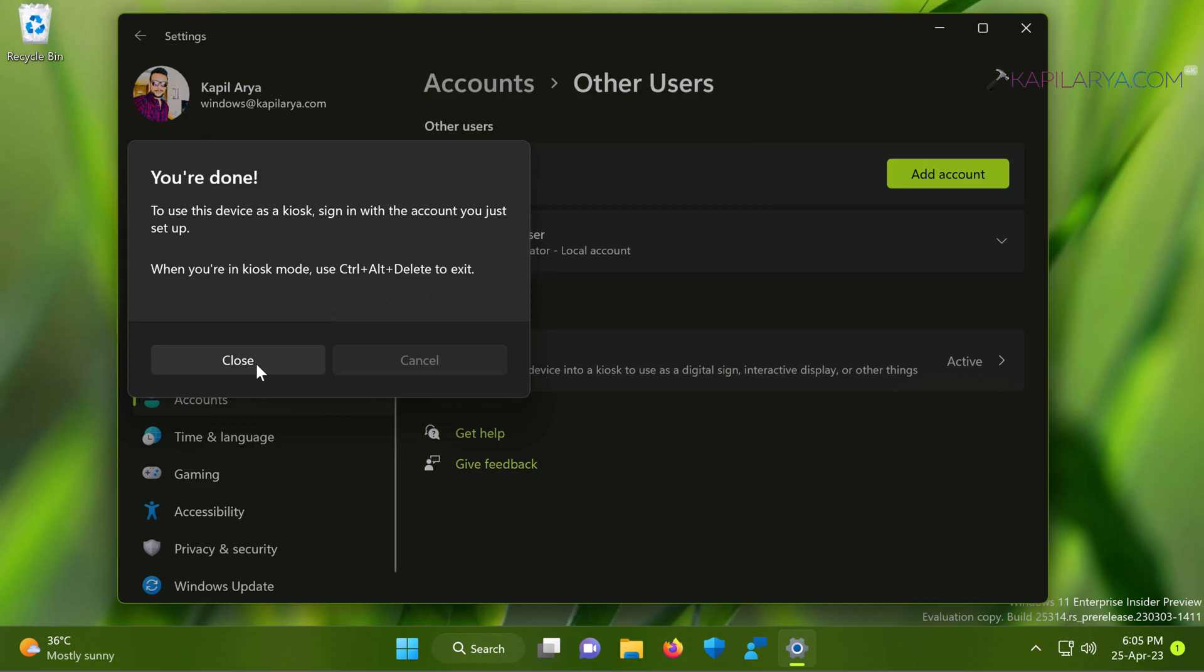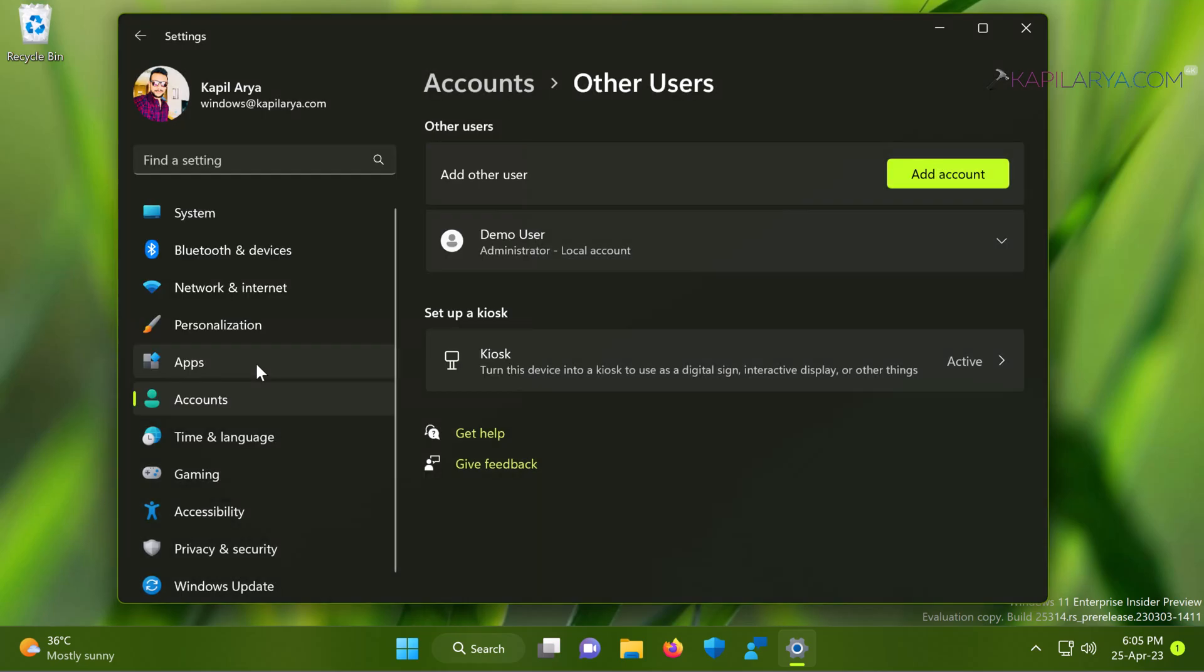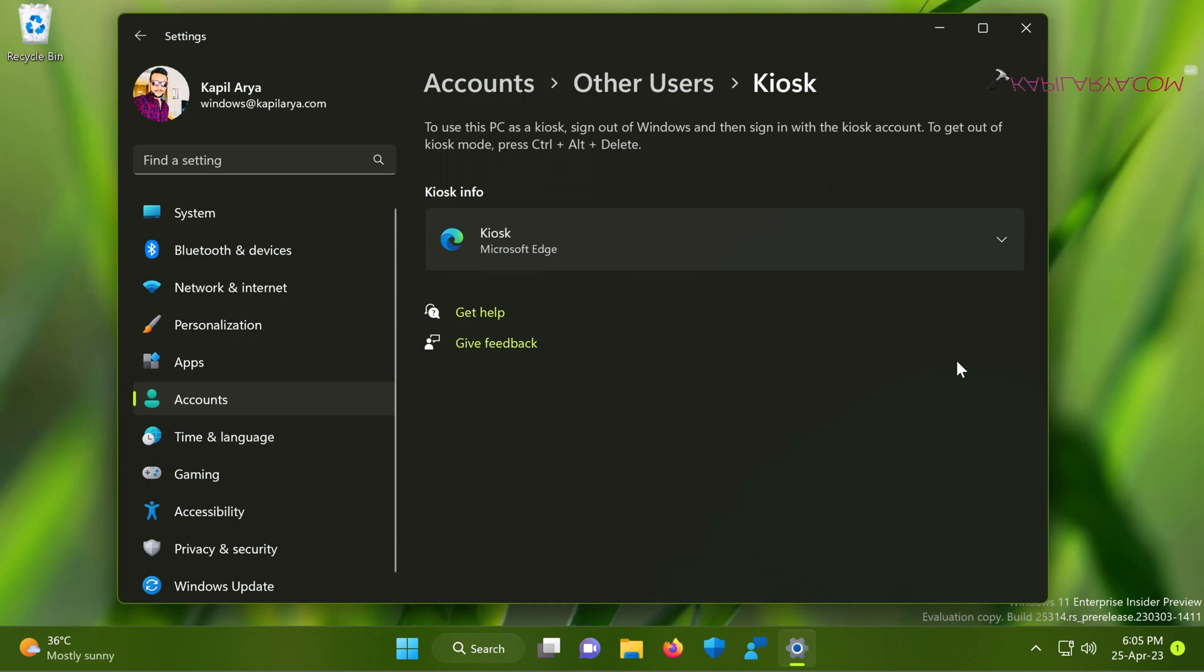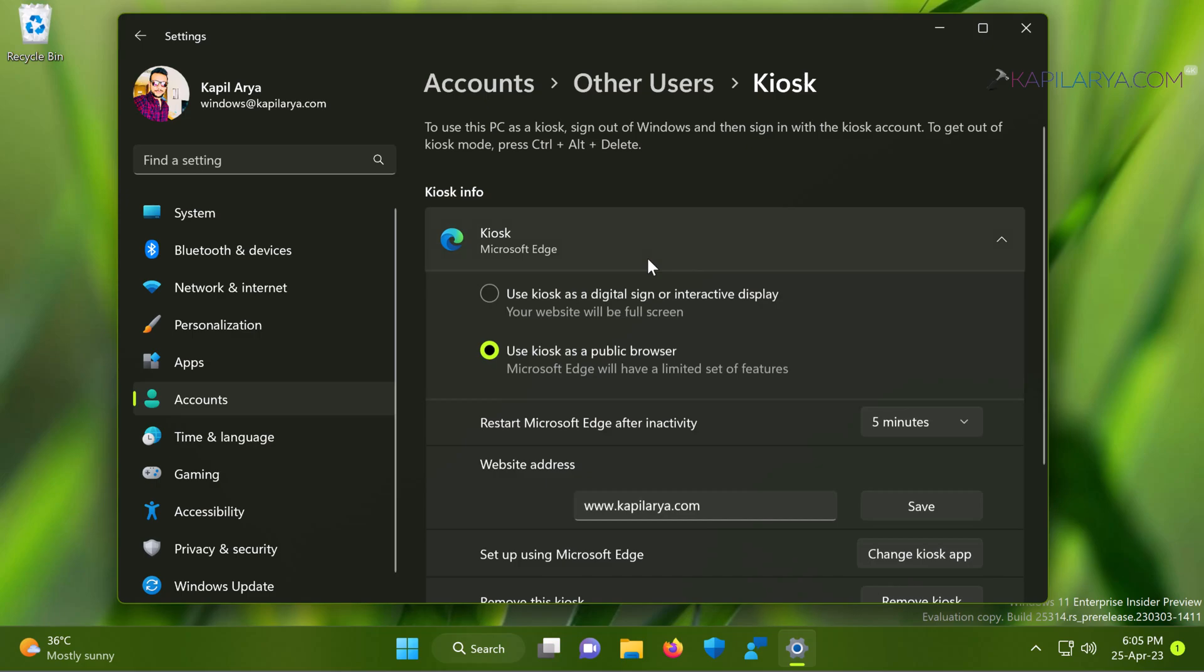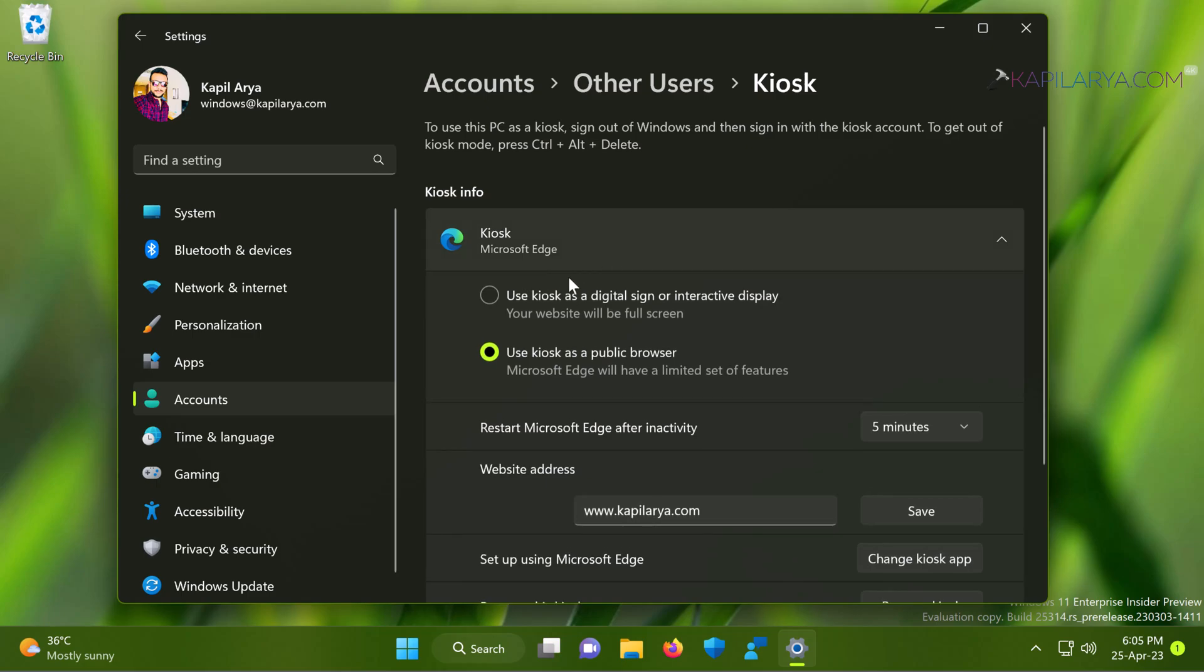So here you can see that the get started button is now removed and here you can see the active status. The kiosk is now active. You can just click on it and you can see all the information about the kiosk and you can also modify the kiosk settings if required from this page.